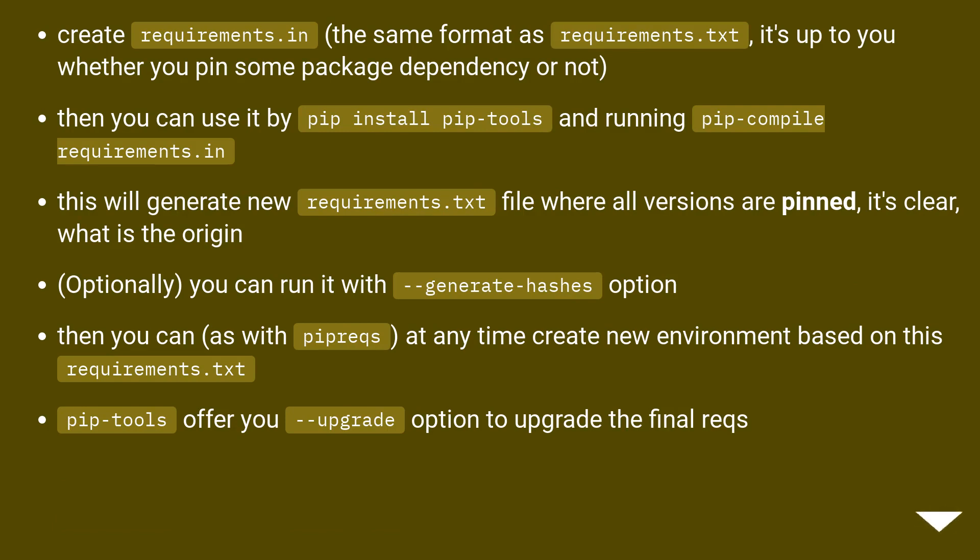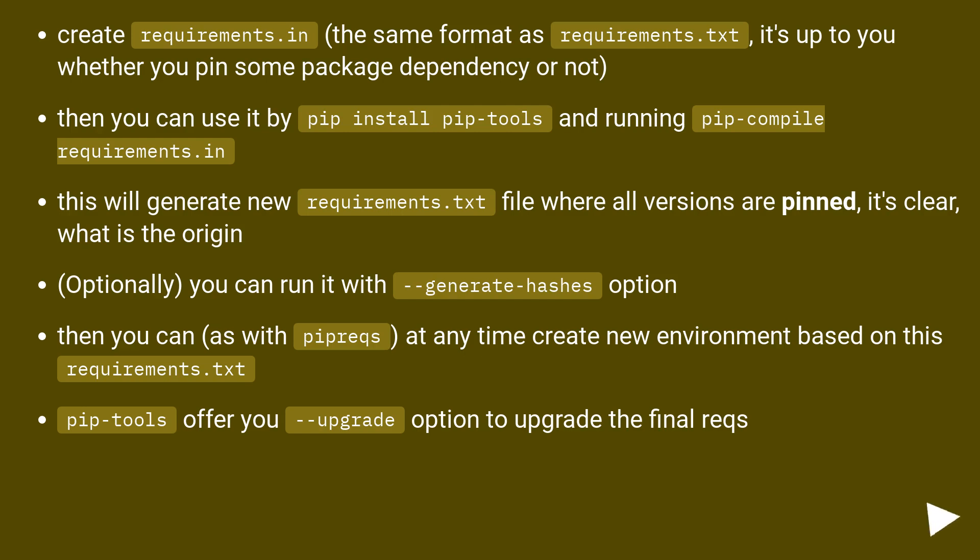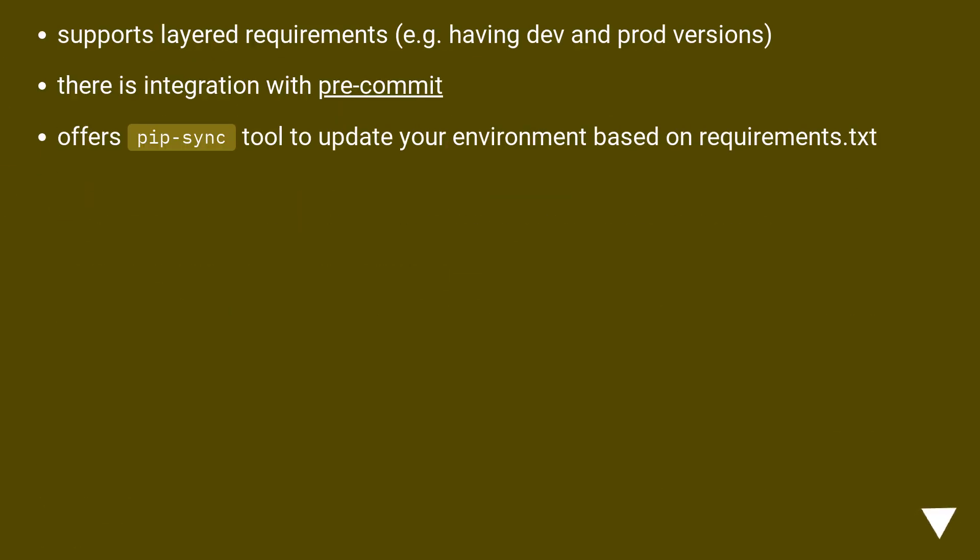It's clear what is the origin. Optionally, you can run it with --generate-hashes option, then you can, as with pipreqs, at any time create new environment based on this requirements.txt. Pip-tools offer you upgrade option to upgrade the final requirements. For example, having dev and prod versions, there is integration with pre-commit, offers pip-sync tool to update your environment based on requirements.txt.